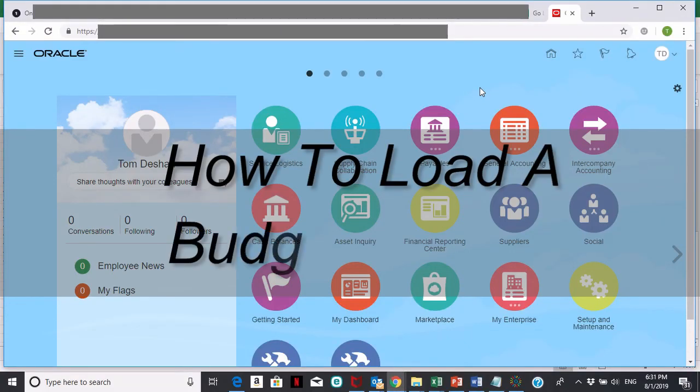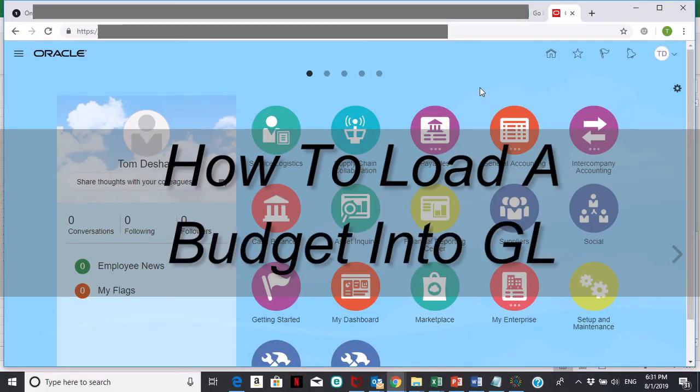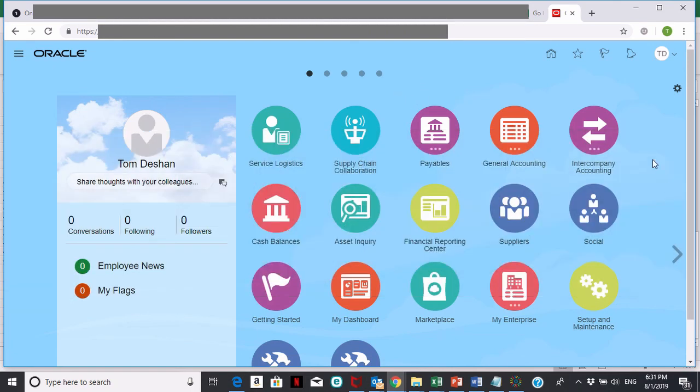Hello and welcome to General Ledger training, how to load a budget using Oracle General Ledger.